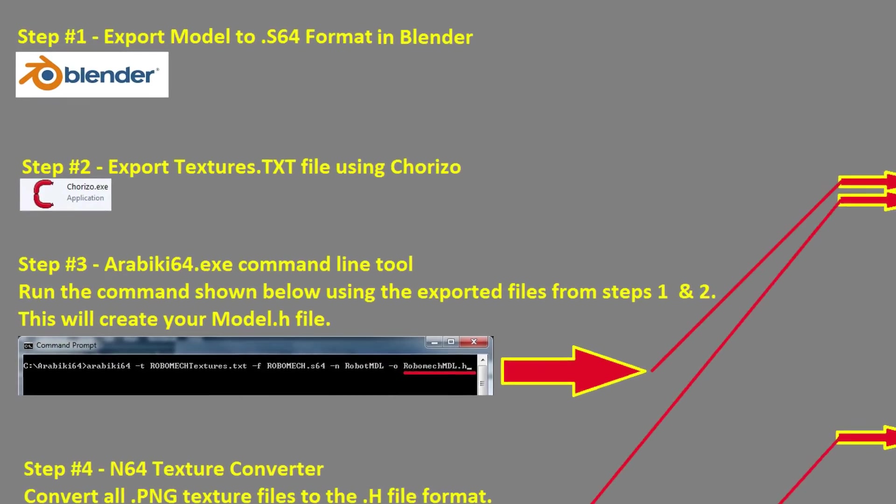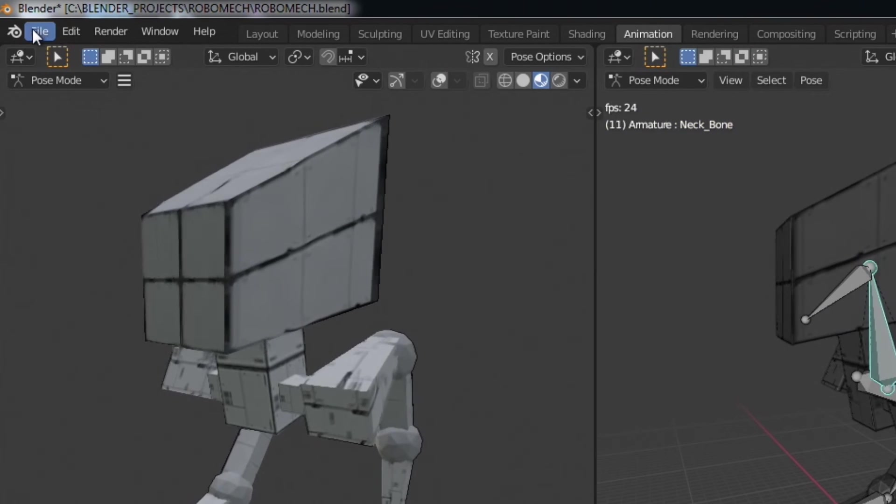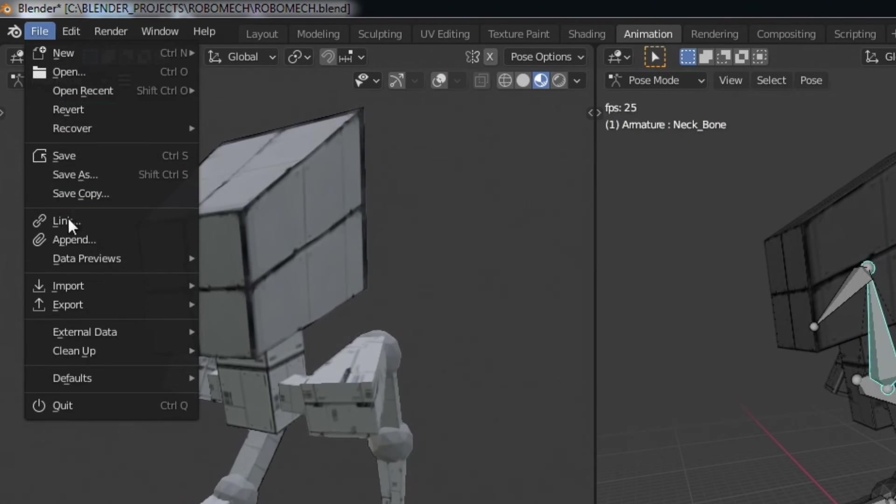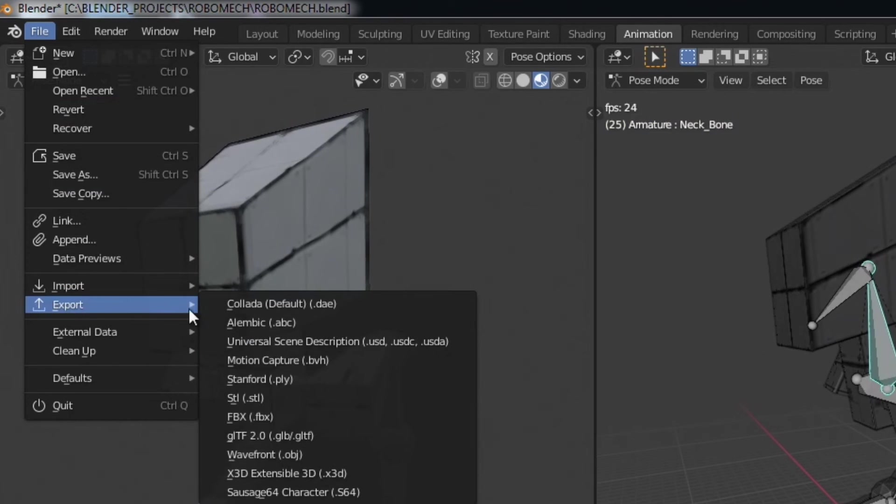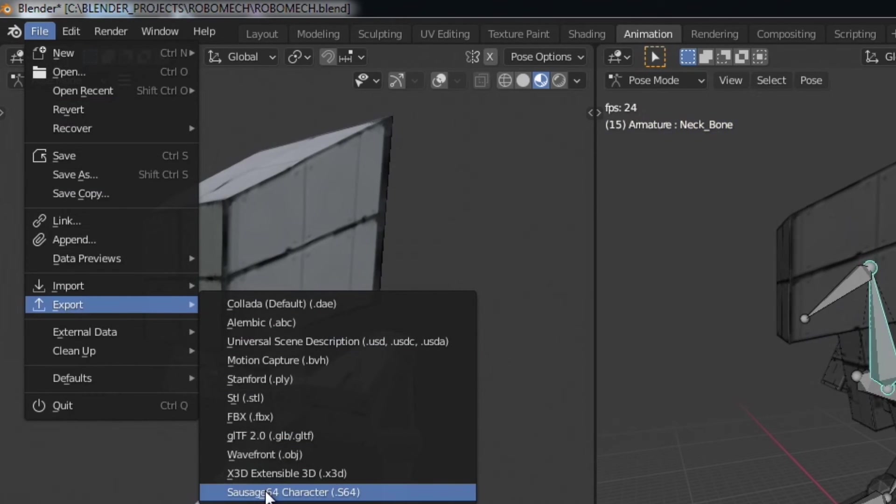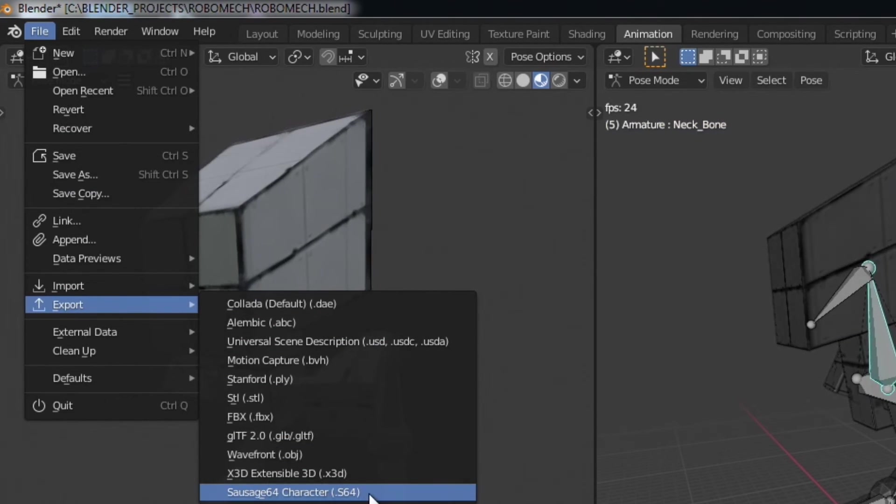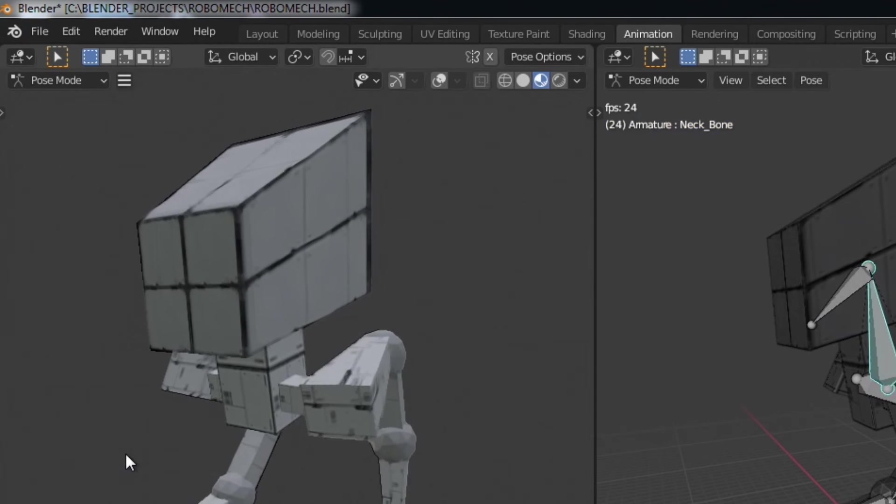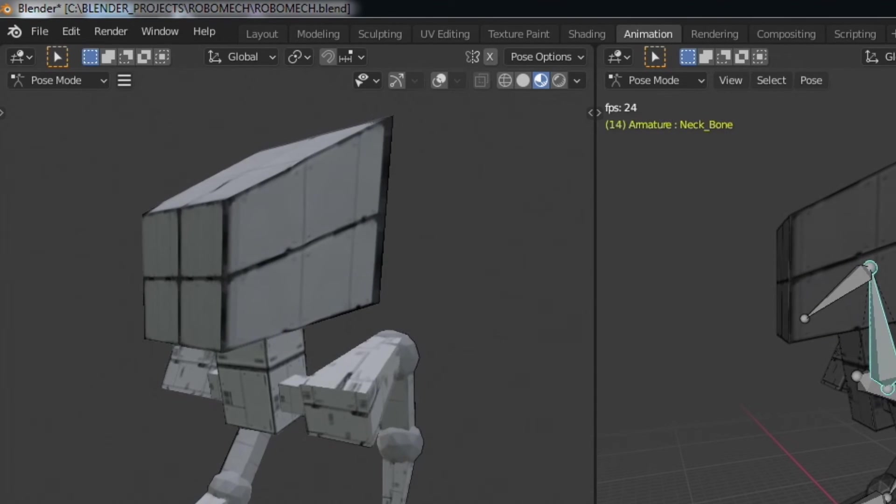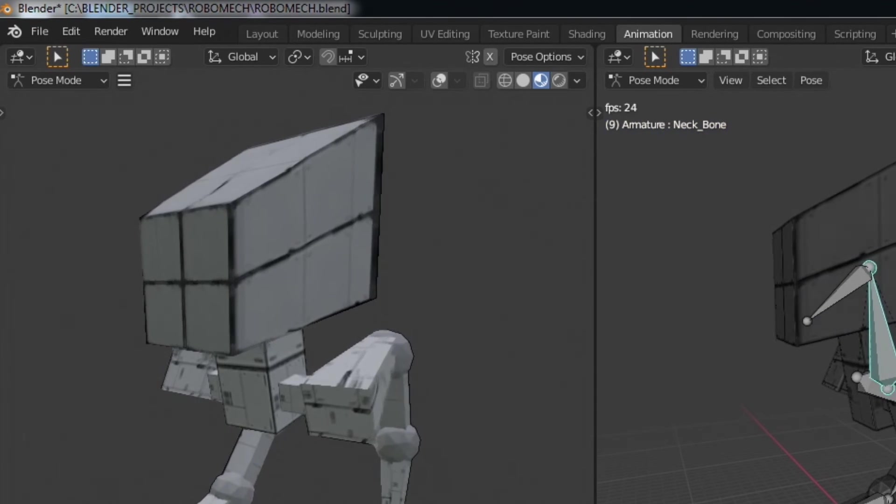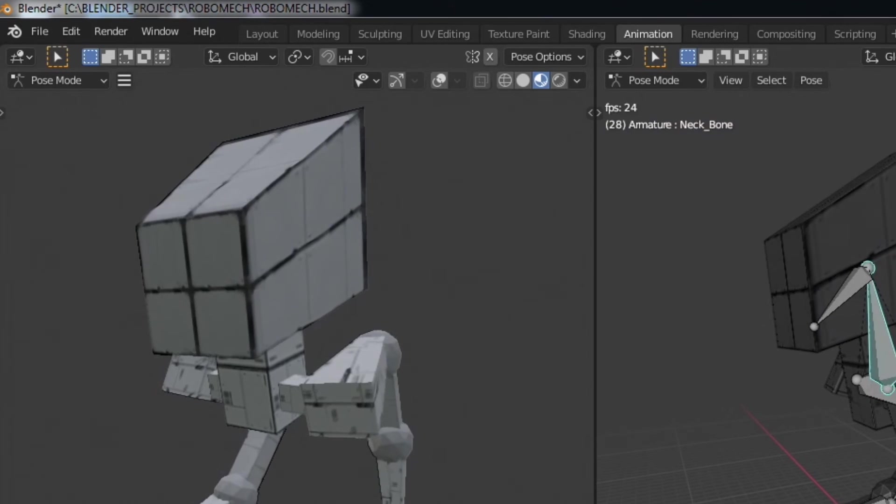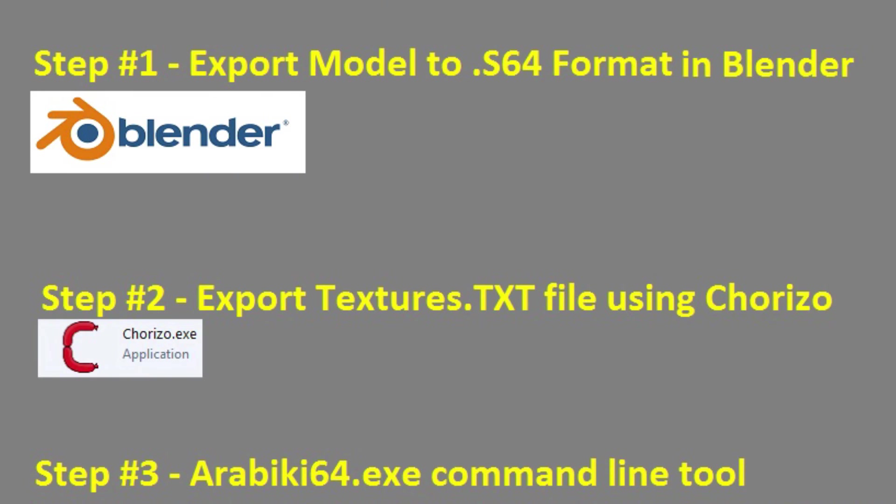So but for today it's just a quick demo as quickly as I can so step number one we have to export our animation from Blender using that export tool so you would essentially just go over here to file export and then select a sausage 64 character and that would create that .s64 formatted file that's step one.